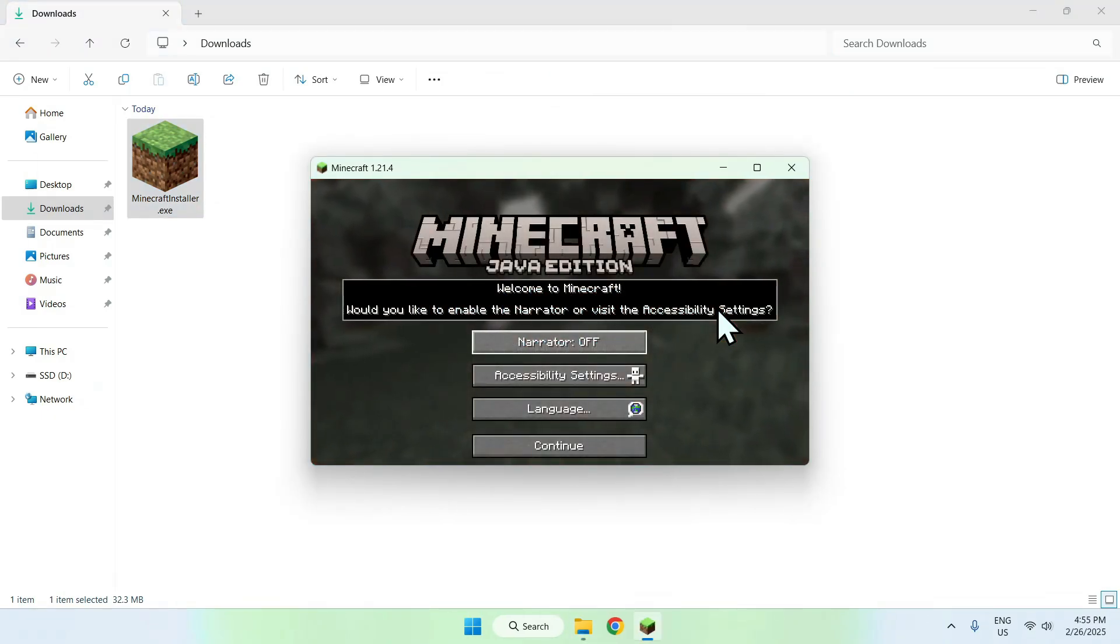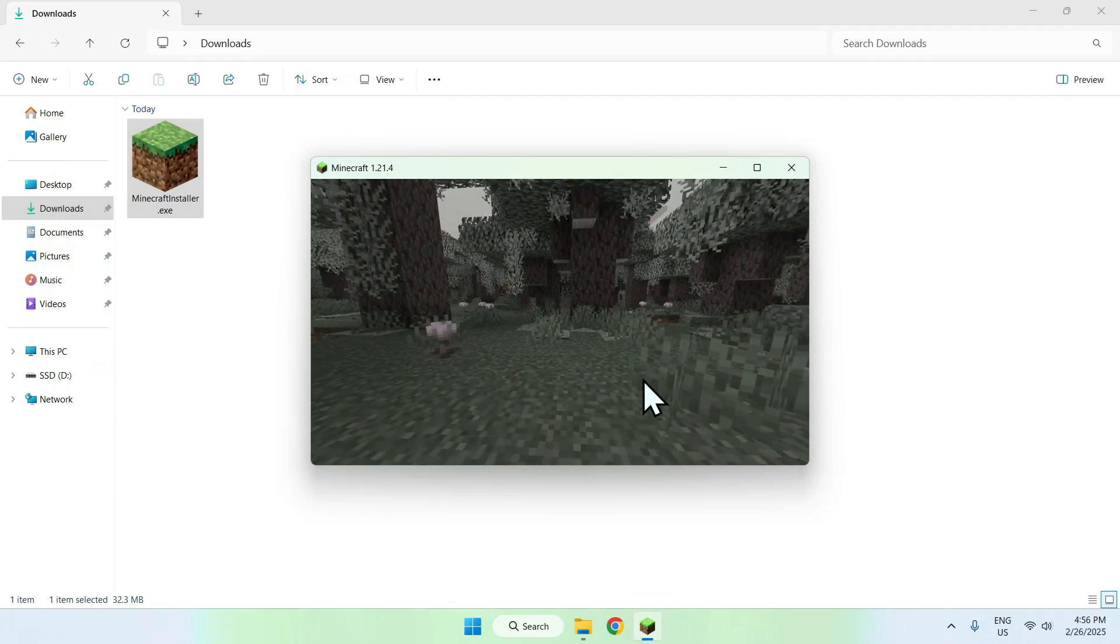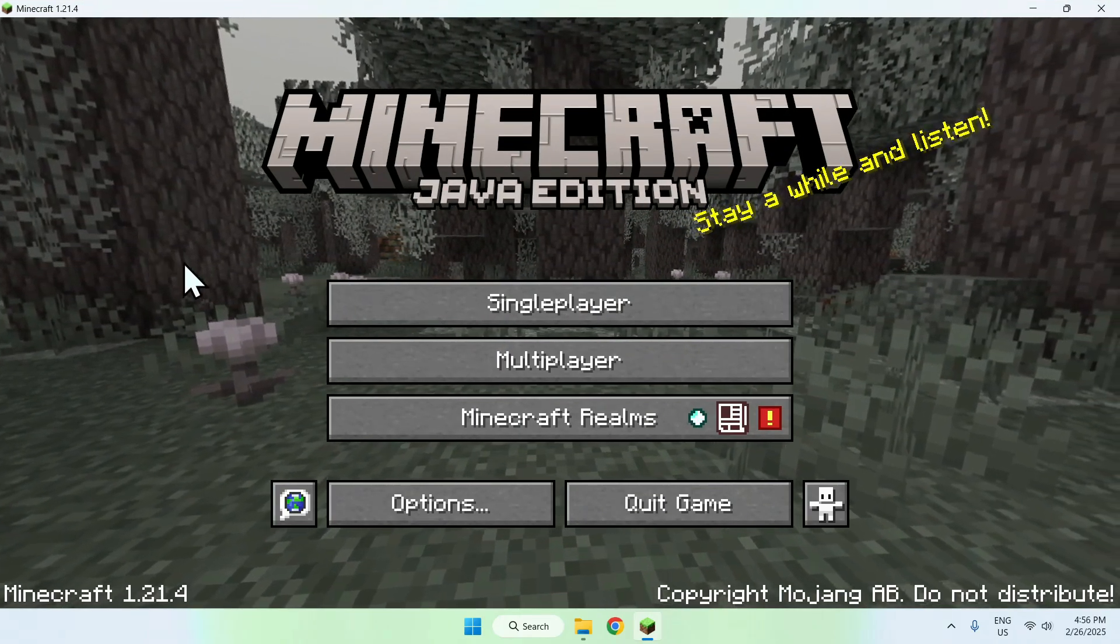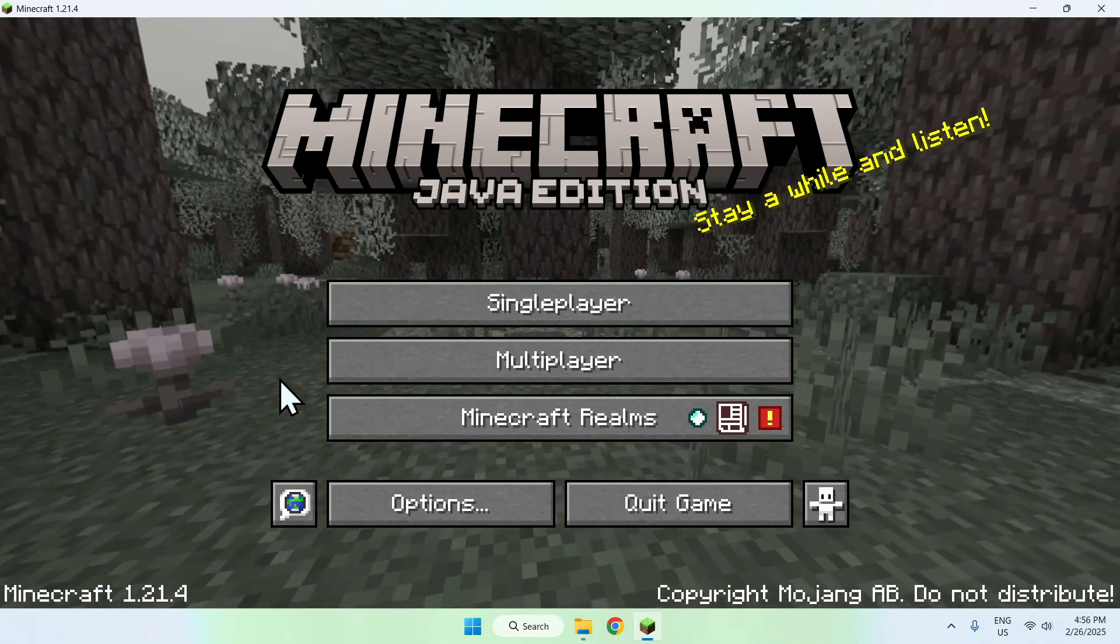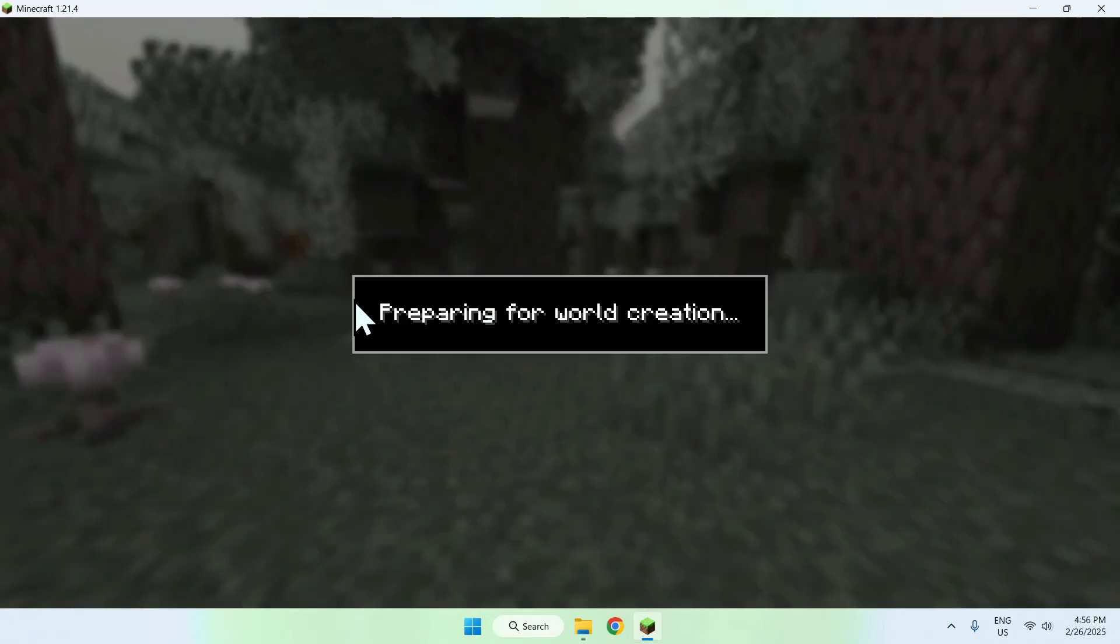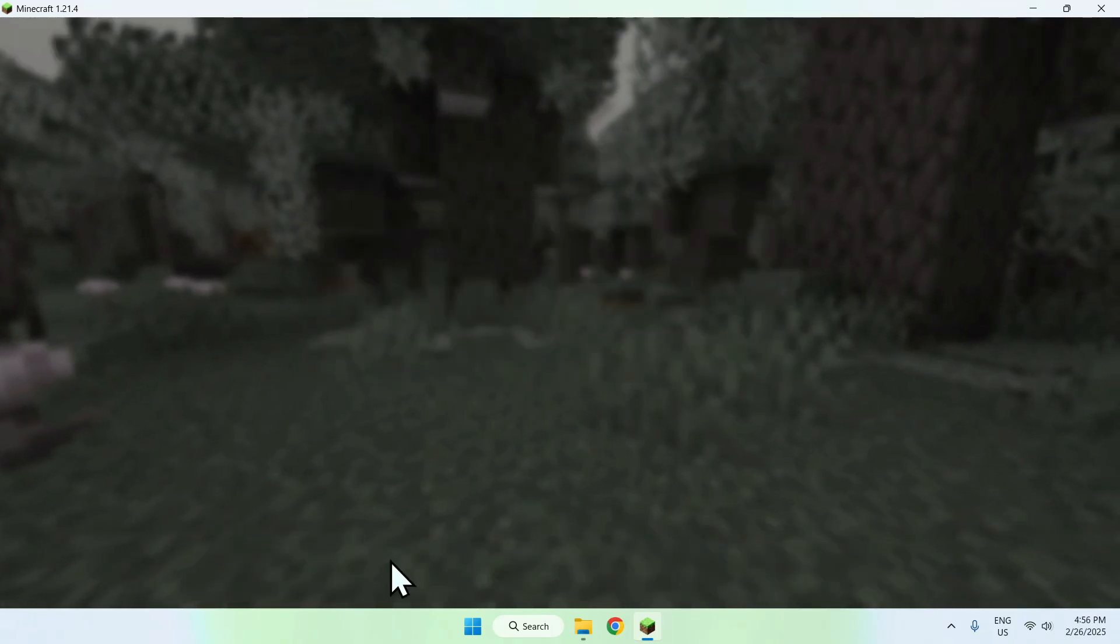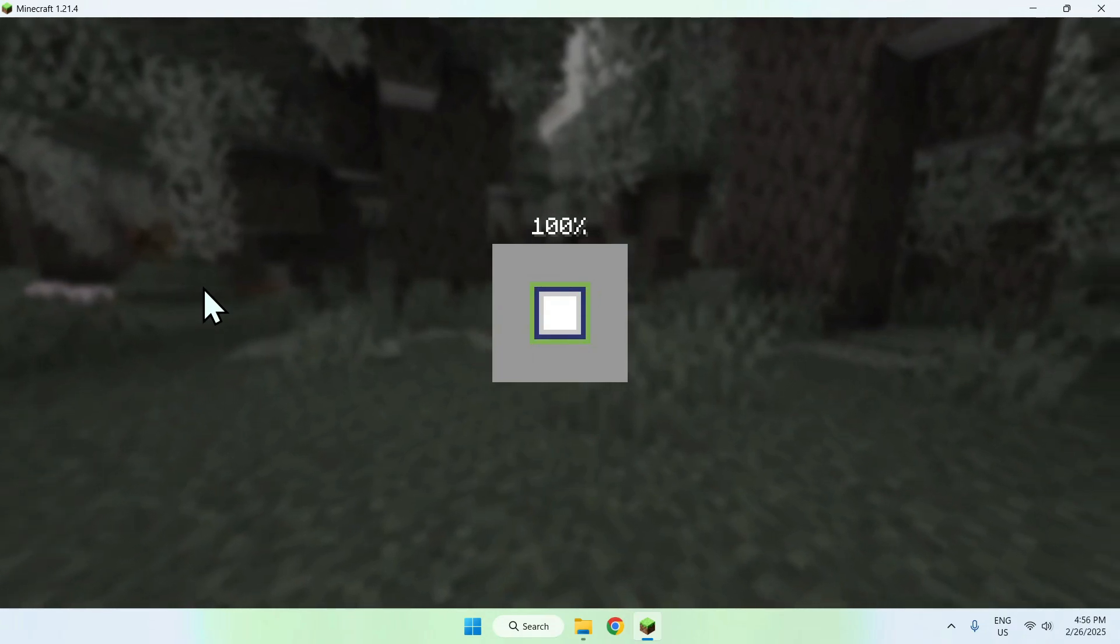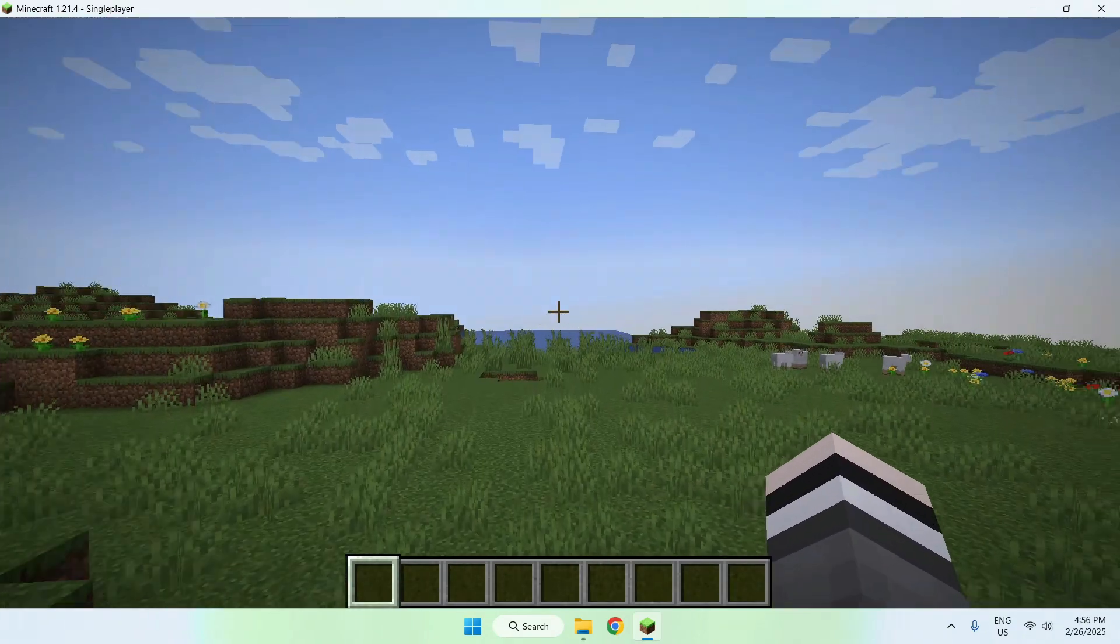Once we have Minecraft here, it will have the narrator where you can just continue and turn it off. Then we can make this bigger. Now you can go to a realm, a server, or a single player world. You can make one. So we can make a creative world here. This is Minecraft Java, the classic. And this will bring you to Minecraft.